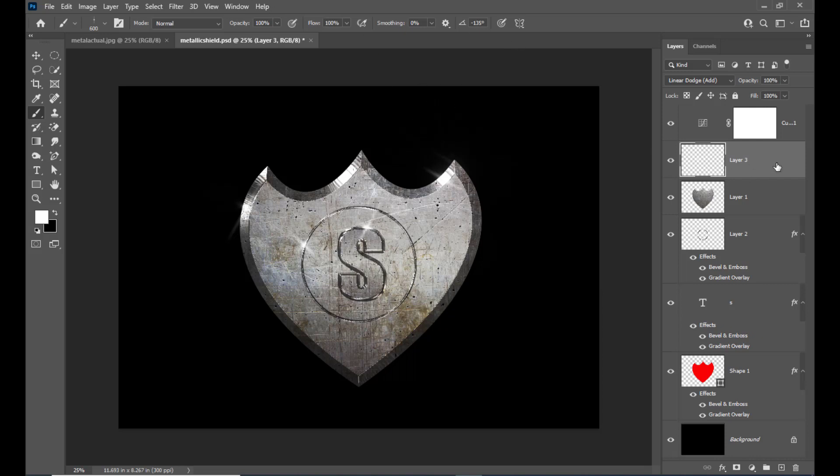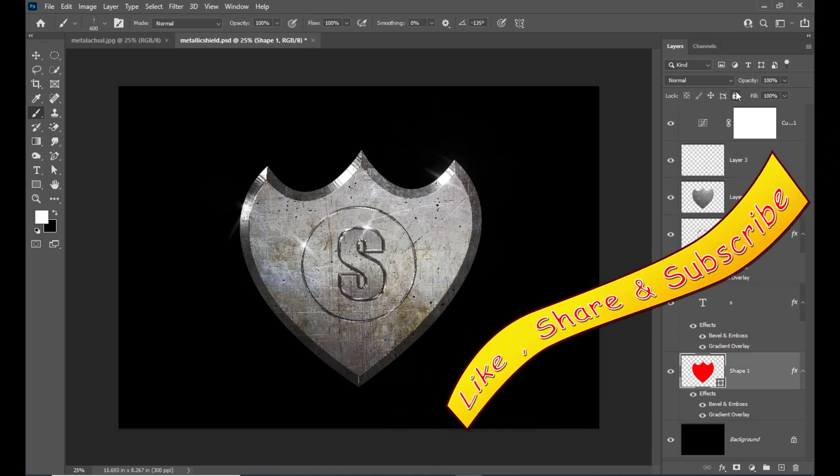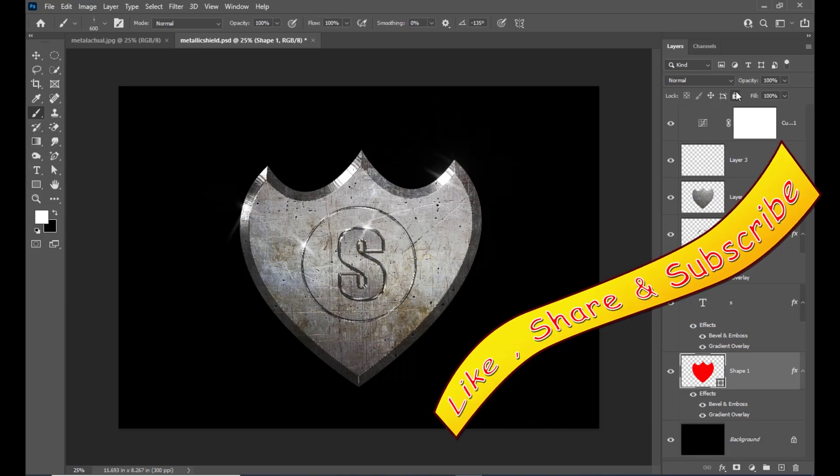So here is the metallic shield. I hope you like this tutorial. Please like, share, and subscribe. If you have anything to say, do comment. See you again.